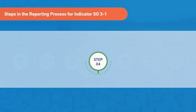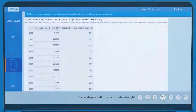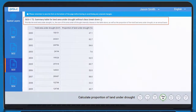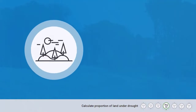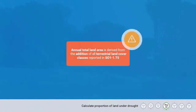The fourth step in the reporting process is calculating the proportion of land under drought. The total area under drought — that is, the sum of the area under all drought intensity classes — as well as the proportion of the total land area under drought on an annual basis should be reported in SO3.1-T2, calculated as a percentage of the total land area for each year. Annual total land area is derived from the addition of all terrestrial land cover classes reported in SO1.1-T5.